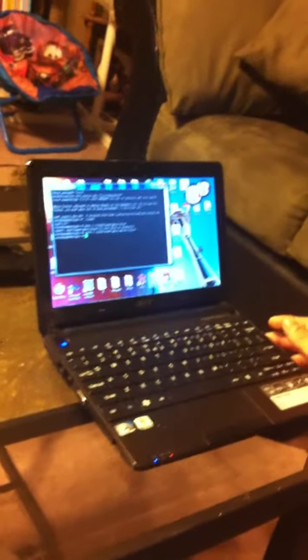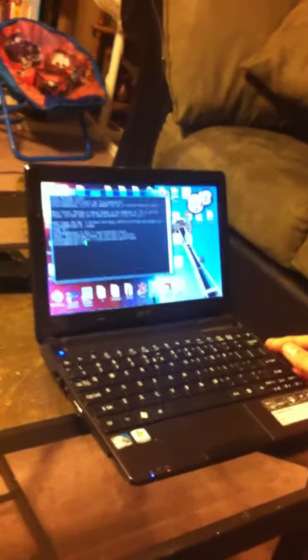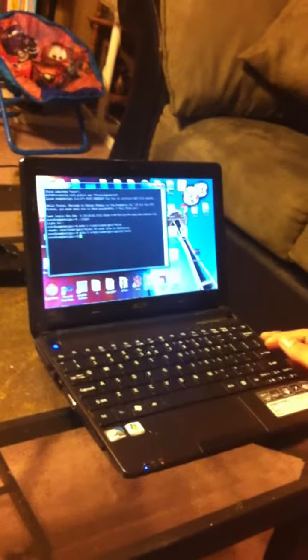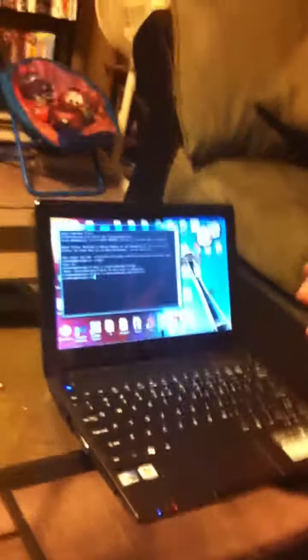So now we have successfully turned the fluorescent light on and off using the wireless internet SSH connection and the Raspberry Pi, and just a simple solid state relay.